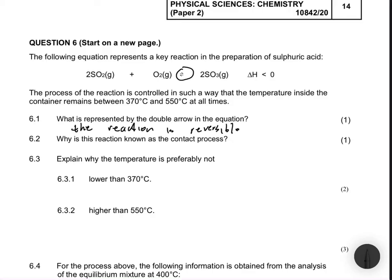Another question you might ask is which catalyst is needed for this reaction — we need vanadium oxide. The catalyst for our contact process is vanadium oxide. But the question just wants us to explain that it is known as the contact process because we are in contact with the catalyst, and you get your one mark.